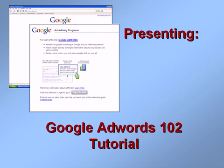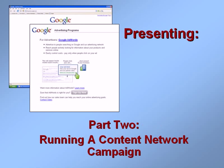Welcome to our Google AdWords 102 tutorial. In Part 2, we'll run a Content Network campaign.